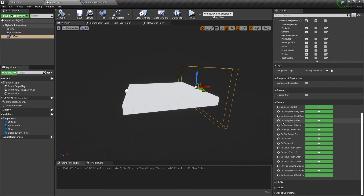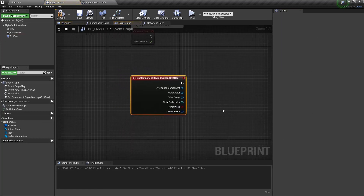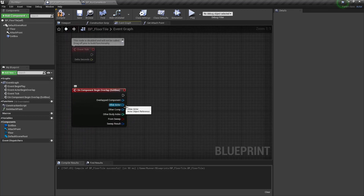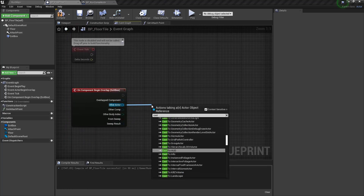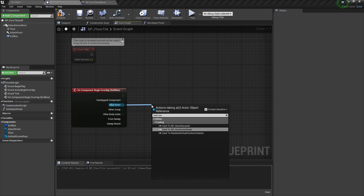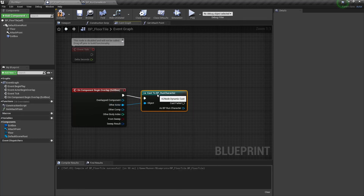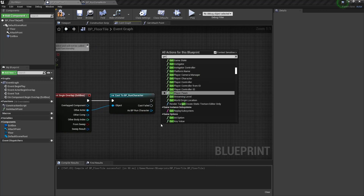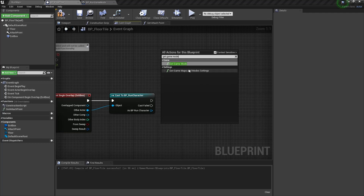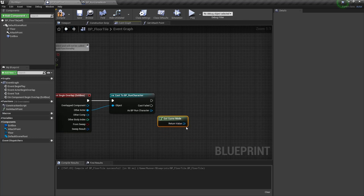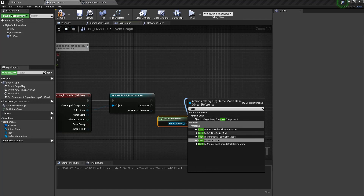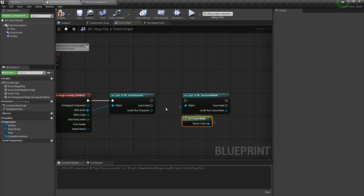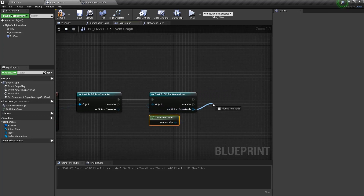And the last thing we need to do here is to set a BeginOverlap event for this ExitBox. Let's check if the overlapped actor is our RunCharacter by casting it to BP_RunCharacter. If the cast is not failed, let's get a GetGameMode node and cast it to our RunGameMode. And let's call ExtendFloor.